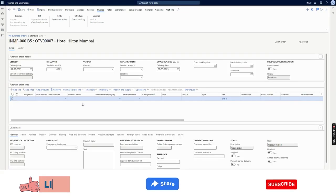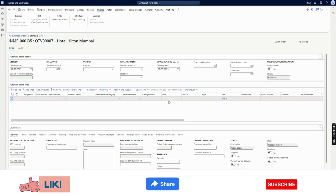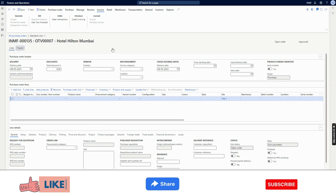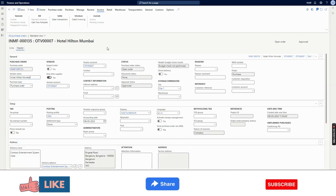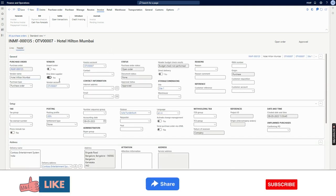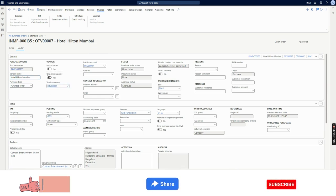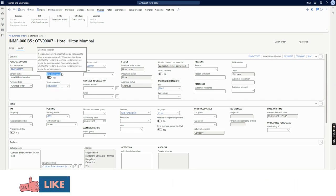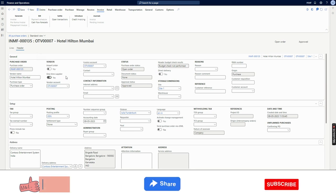The purchase order has been created. You can proceed to receive and invoice, but I want to focus on the one-time vendor functionality. If I go to the header, you will notice the vendor account has been created automatically, and the one-time supplier marker has been added by the system.